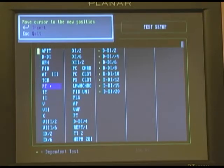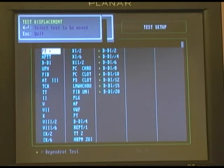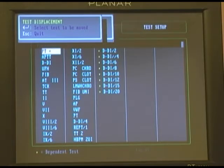We're going to put PT at the very front of the list. So we've highlighted it, press Enter, move it to the desired location, and hit Escape — and now that test will appear as the very first test on our test panel screen. You can do this with any of the tests.